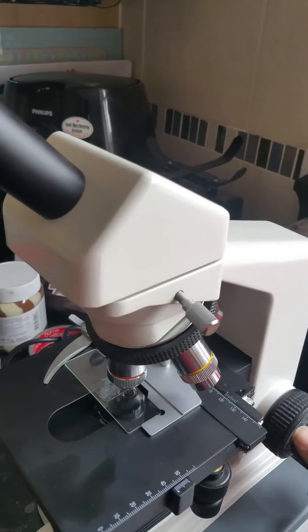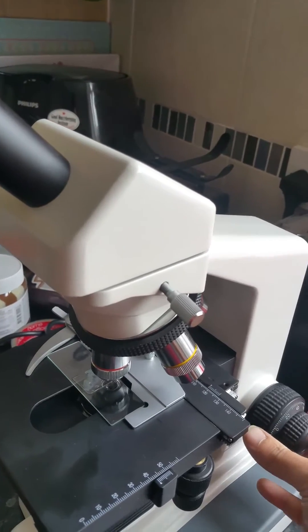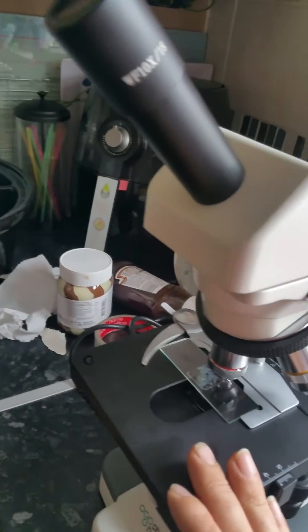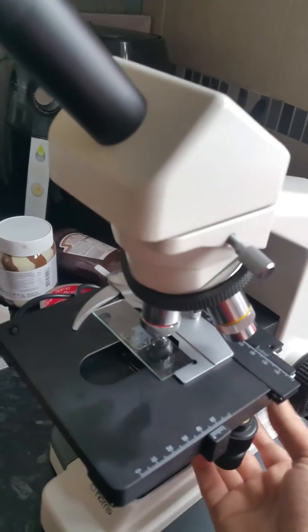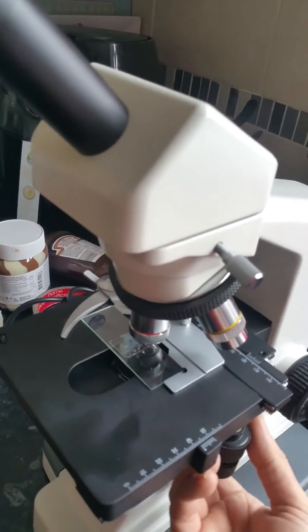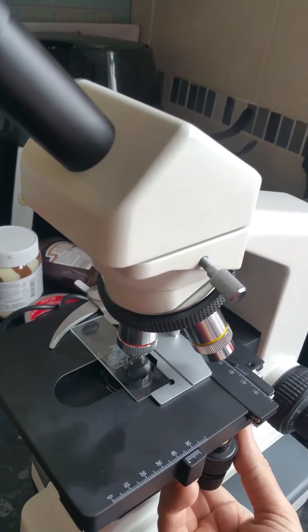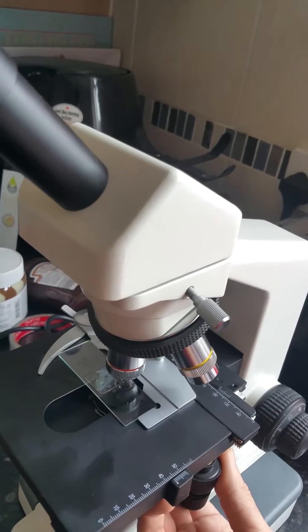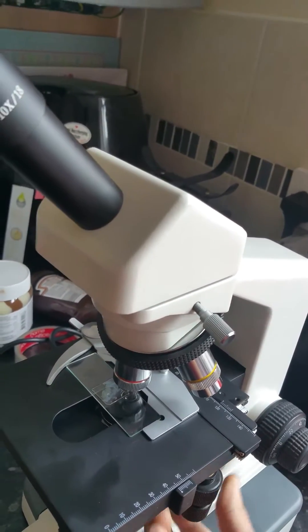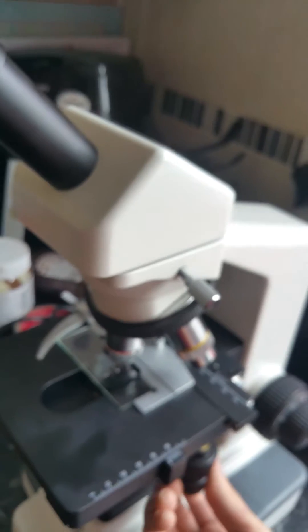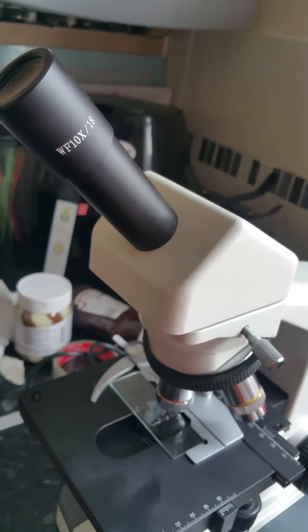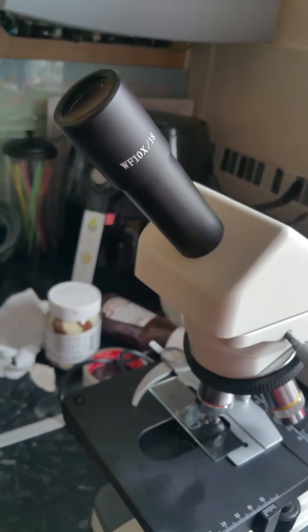And then once you focus in, that's it. You've got a table here with two knobs.